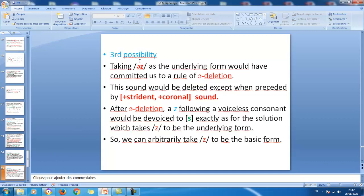The third possibility is to choose ɪz as the underlying form. Taking this realization as the underlying form commits us to a rule of deletion — if s or z are realizations of ɪz, we omit the schwa instead of adding it. The schwa would be deleted except when preceded by a plus-strident plus-coronal sound. A z following a voiceless consonant would then be devoiced to s, exactly as in the solution taking z as the underlying form. We can therefore arbitrarily take z as the basic form.